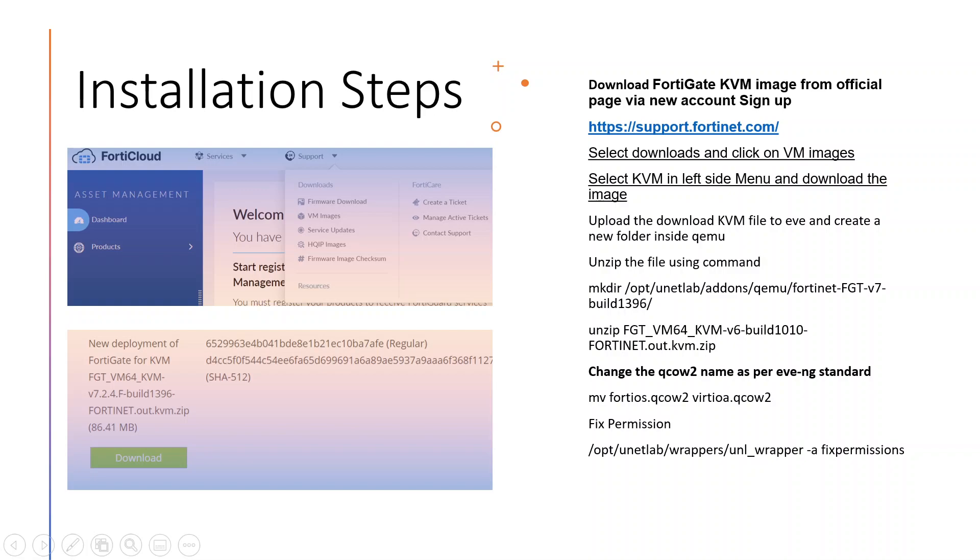After redirecting, click on Support and click on Downloads, then click on VM Images. Once you click on the VM image, it will be redirected to the download page. In the download page there are a lot of options. Click on select KVM because in the KVM only we have the KVM image. Click on KVM then start the download.